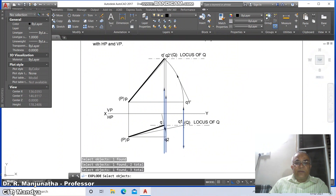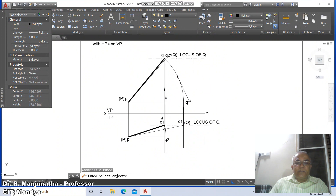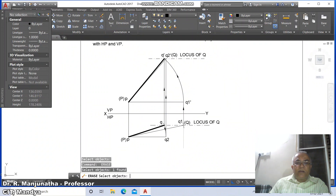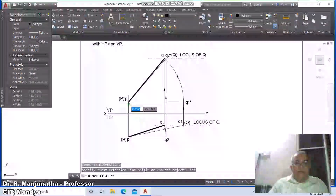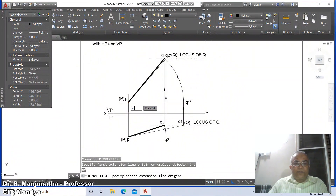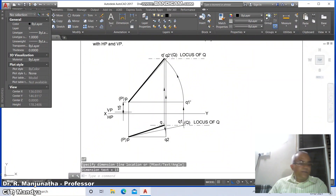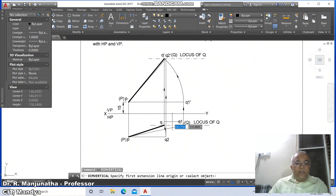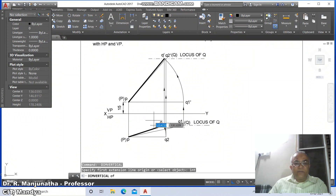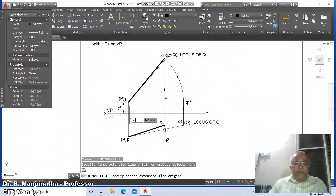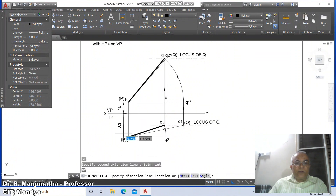Explore these three lines. Then go to erase, erase this line, erase this and erase this. Then go to dim vertical, take intersection of these two — it becomes 15. Then dim vertical, take intersection of these two — you get 30. Then parallel, nearest on this, perpendicular to this, and here take 15.